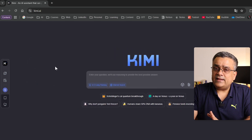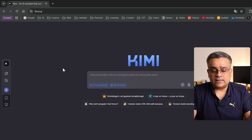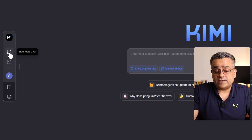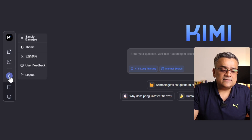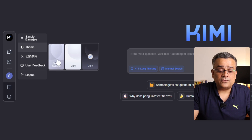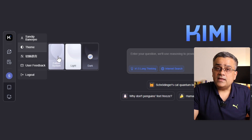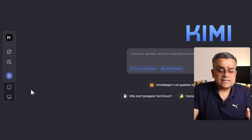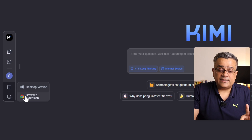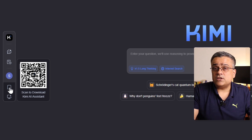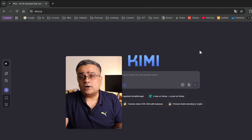On the left side, there's an option for a new chat, your chat history, and your account settings. From account settings you can select a theme — light, dark, or system — and change the language, including Chinese. You can also download the browser extension and desktop application, or scan a QR code to download the mobile app.